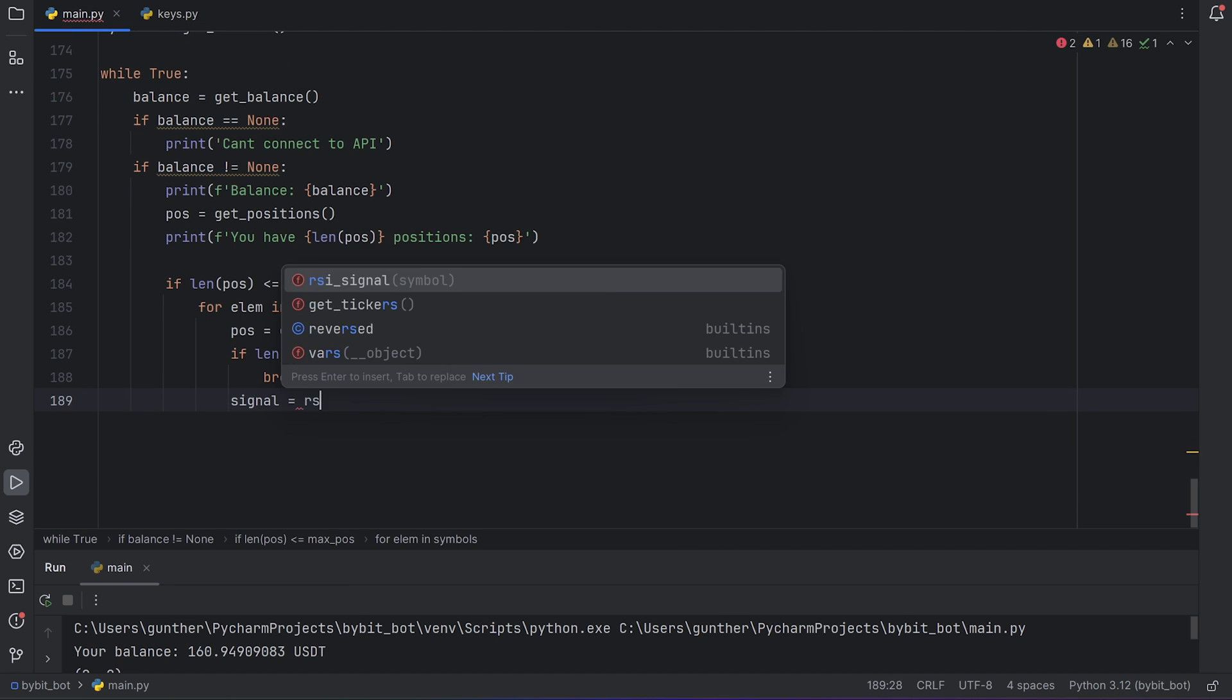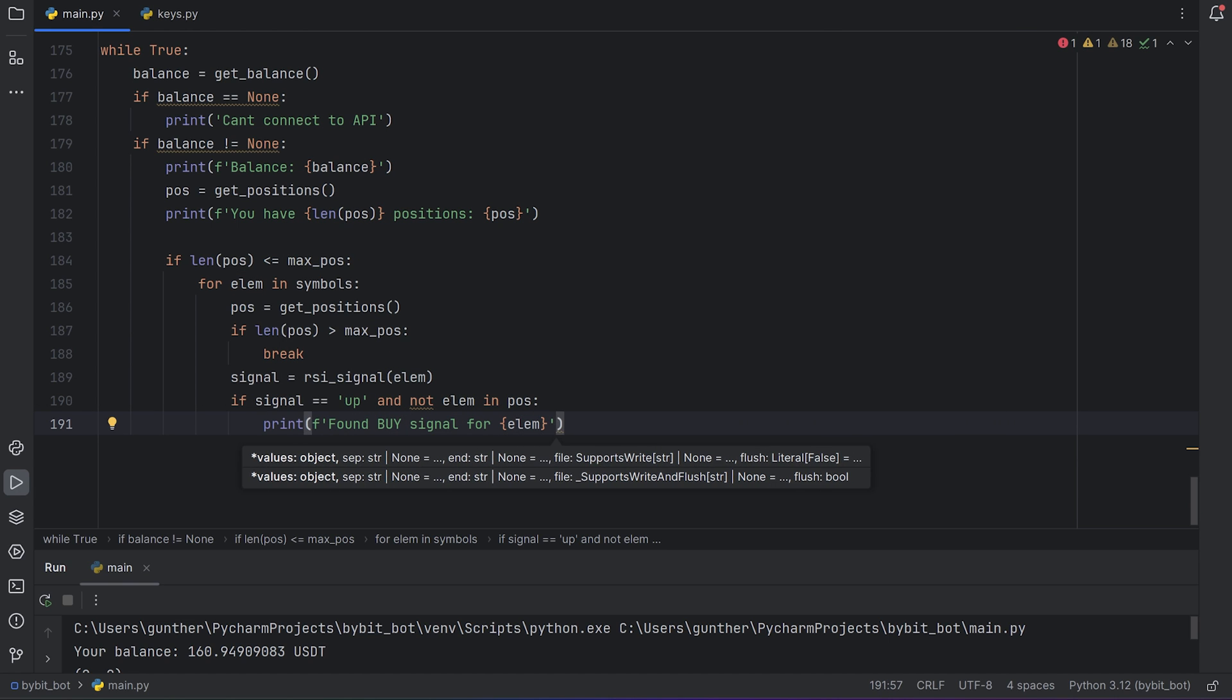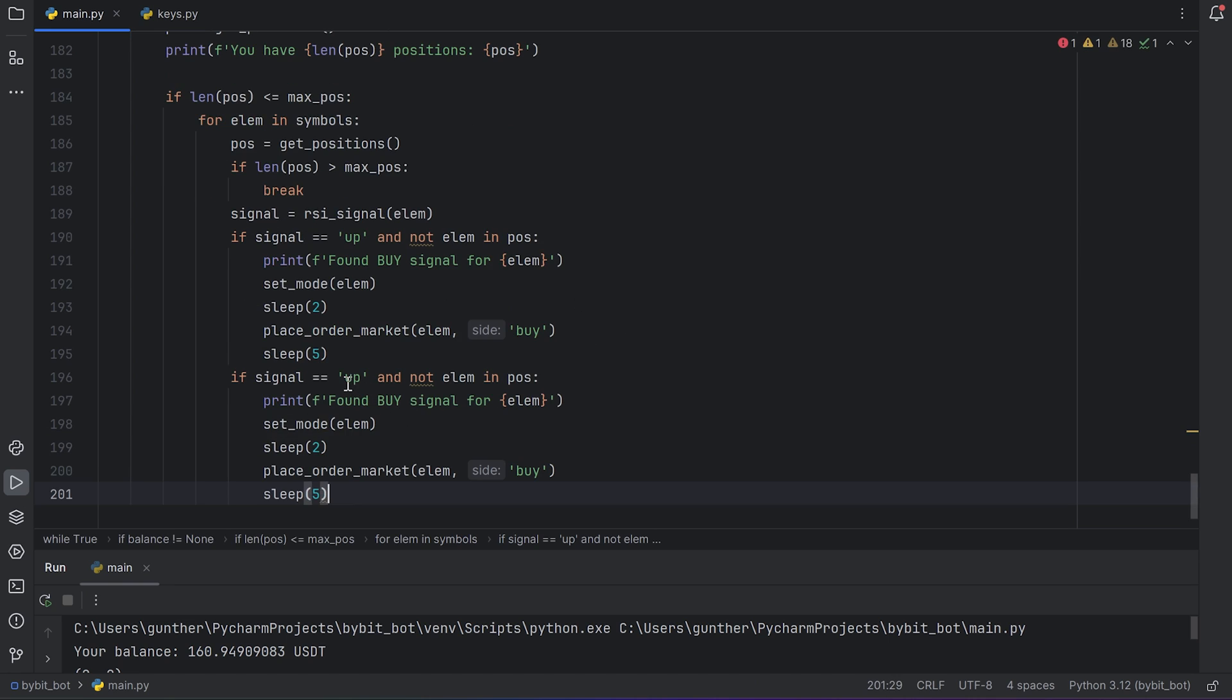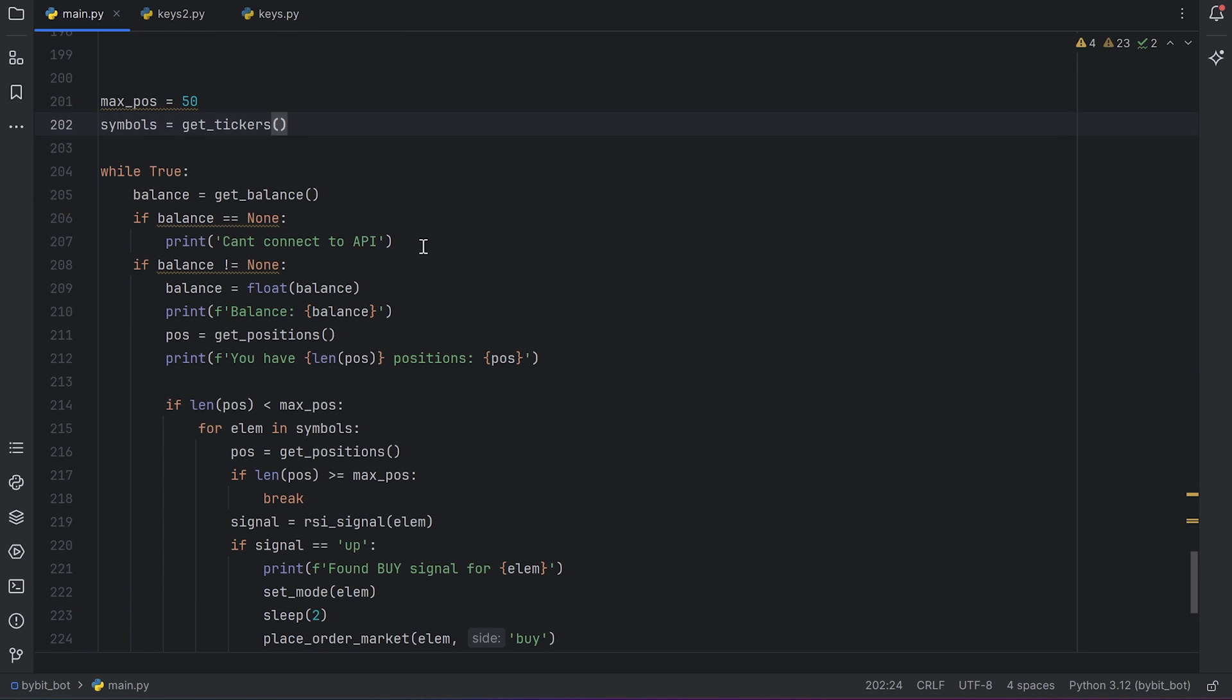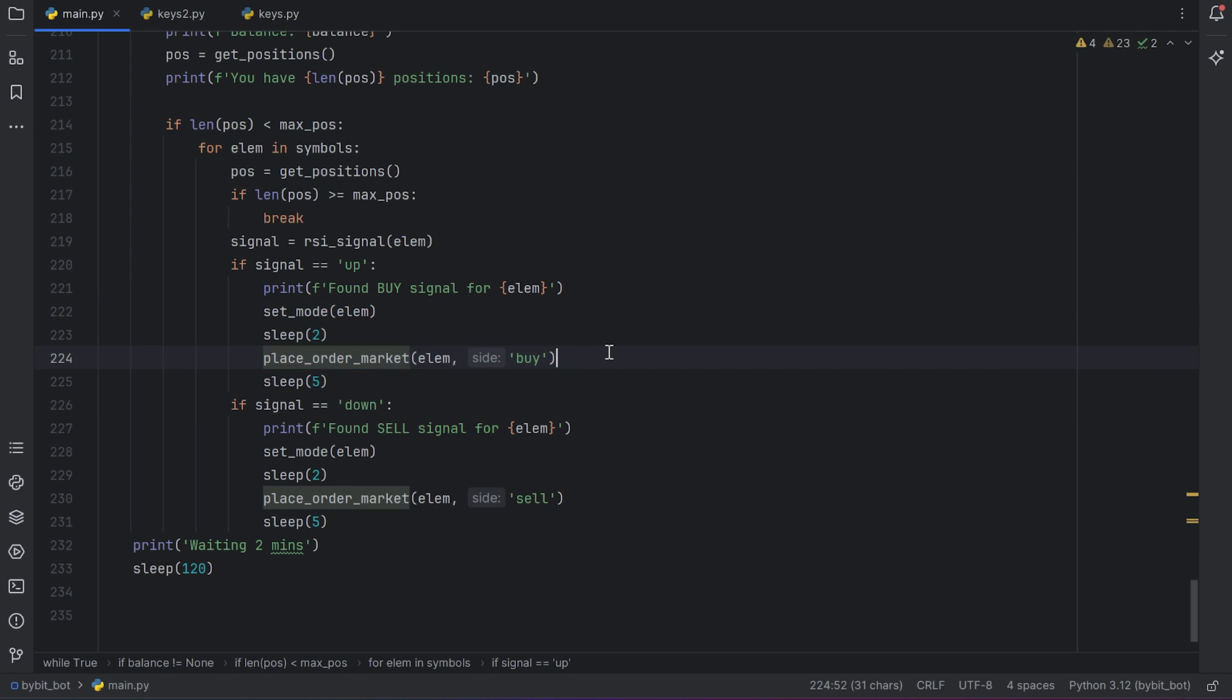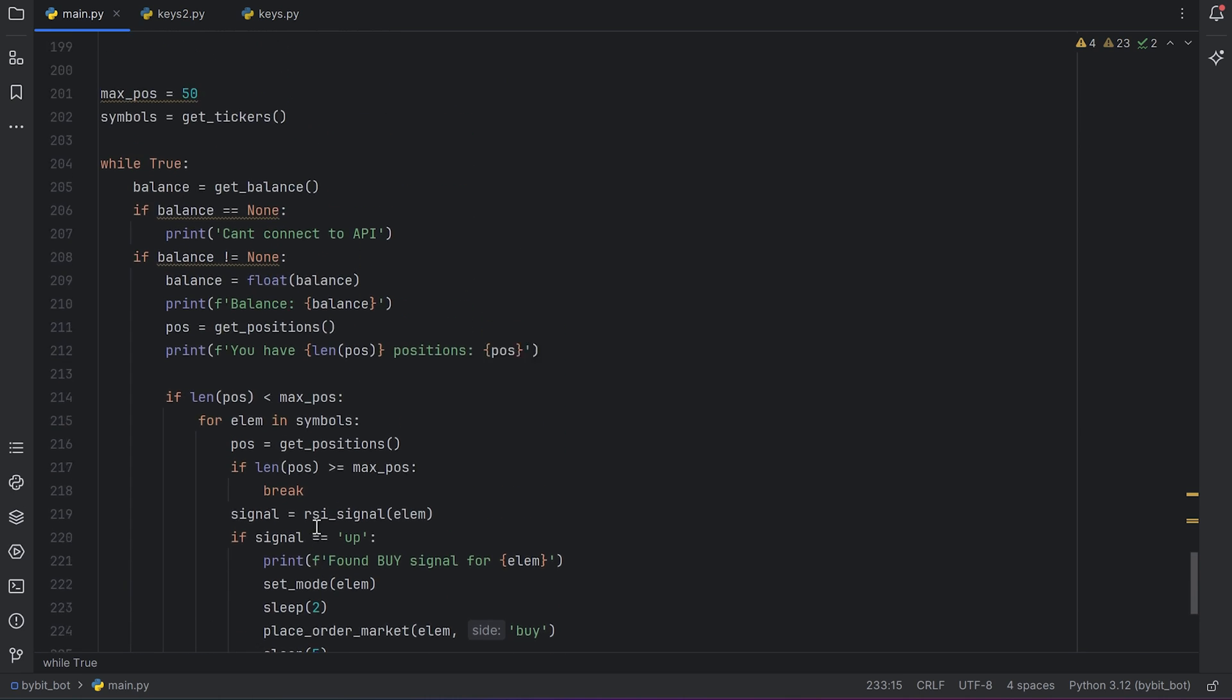Signal is my RSI function. And elementary is the current symbol. If I get the up signal for some symbol, and I don't have a position with that symbol, print that the script found the buy signal for the current symbol. Change margin mode and leverage to the needed one. Wait 2 seconds. And place market order for this symbol. And side is buy. Wait 5 seconds. Duplicate this condition and change signal to down. And change buy to sell everywhere. Then wait 2 minutes. I will explain it one more time. This loop takes all available symbols from Bybit futures. Then it gets last 500 candles for the first symbol with the needed time frame. The script trying to find buy or sell signal. In my case, for the last 2 intervals. And if there is some signal, it changes the mode and leverage and then place an order. Then it takes 500 candles of the second symbol and so on. When it checked all symbols from the market, it just sleeps 2 minutes and starts its work again. So it will work all the time.